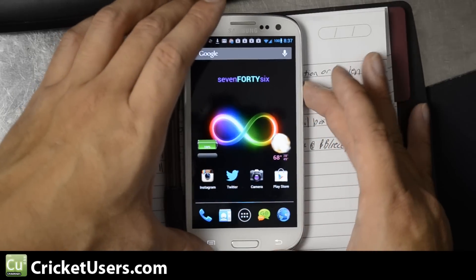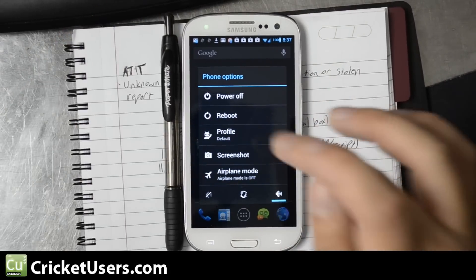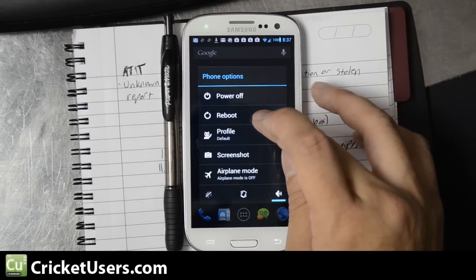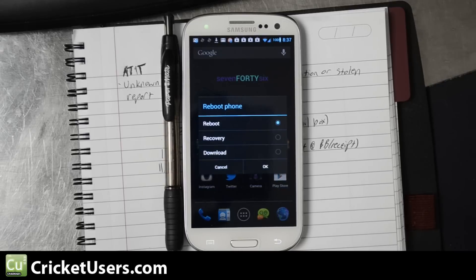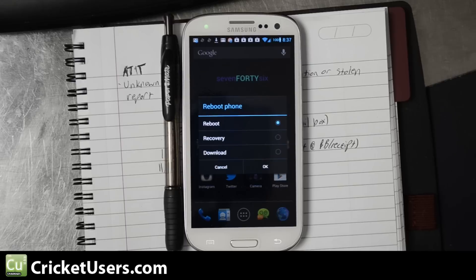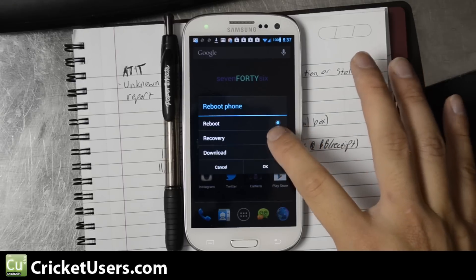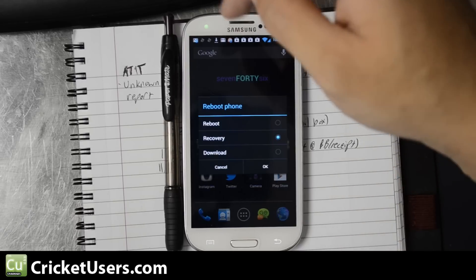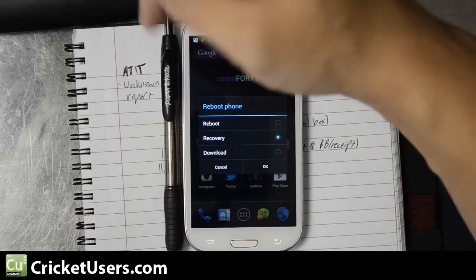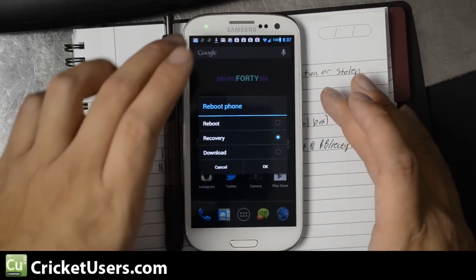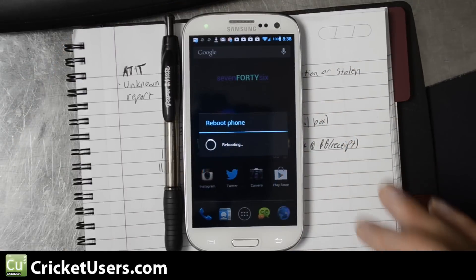So since I'm in CyanogenMod, I do have the option just to reboot into recovery from right here. If we're going from stock ROM TouchWiz interface, go ahead and power the device down or hit restart and then hold, I believe, up volume and home to catch the reboot.